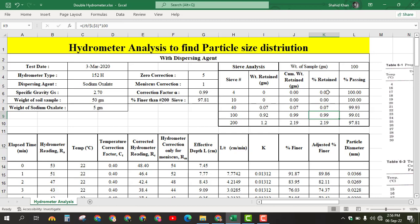Once we find the percentage retained, we find the percent passing by subtracting the percentage retained from 100. So: 100 minus 0 equals 100, 100 minus 0.07 equals 99.93, 100 minus 0.99 equals 99.01, and 100 minus 2.19 equals 97.81. We write this value — 97.81 — in the appropriate cell.